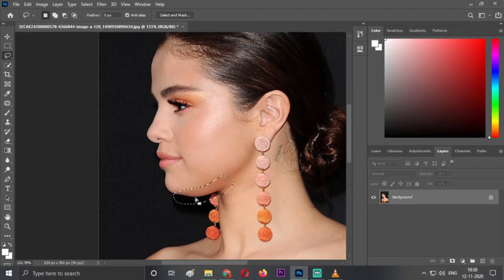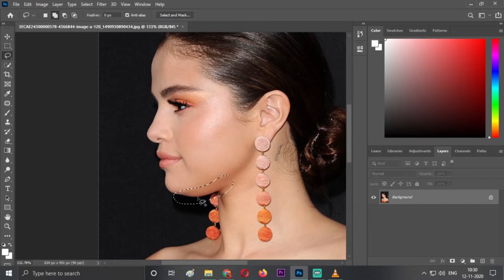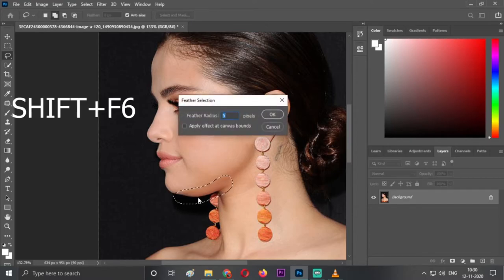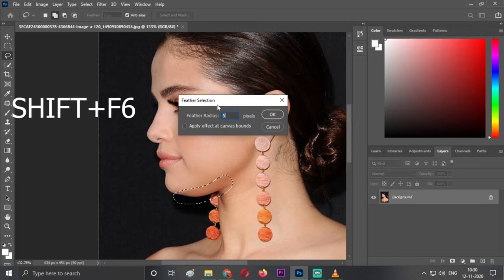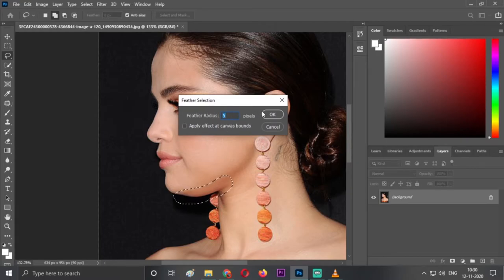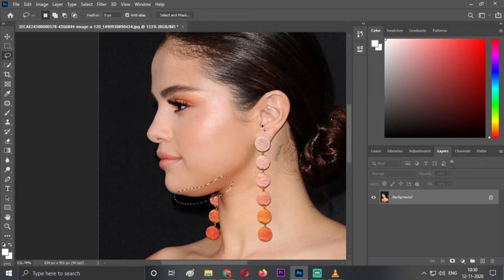The next step is Shift+F6. Click Shift plus F6, so it will be creating a feather selection. The default will be 5, and just hit OK.